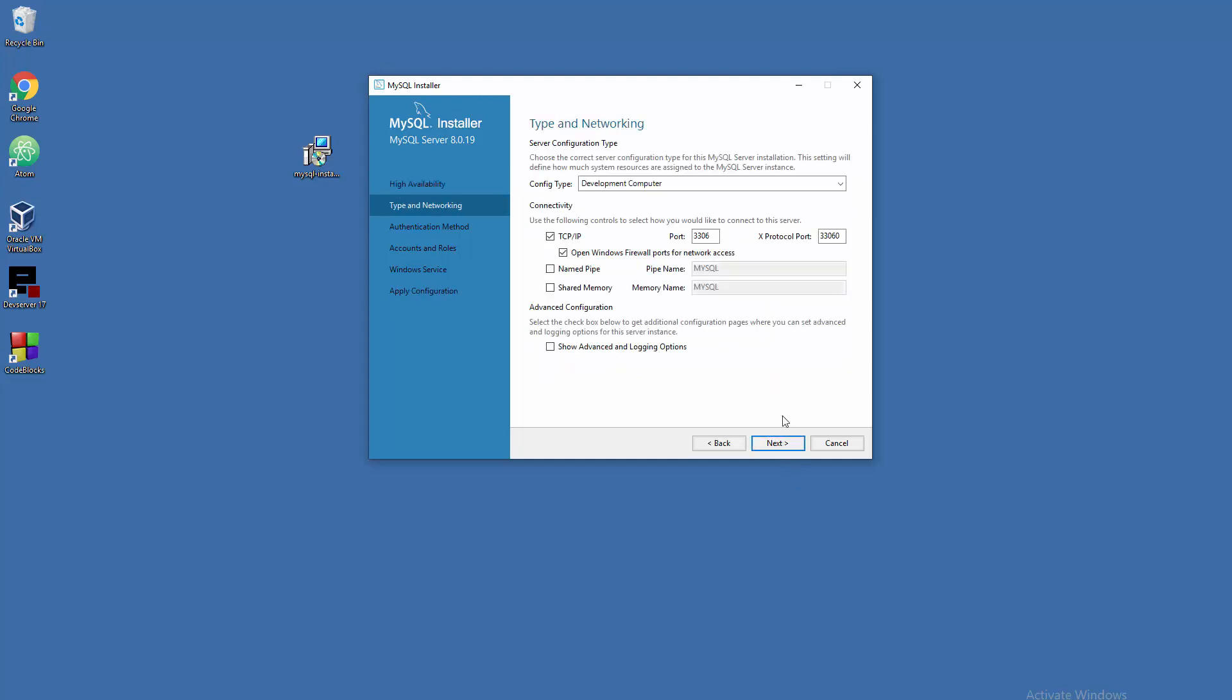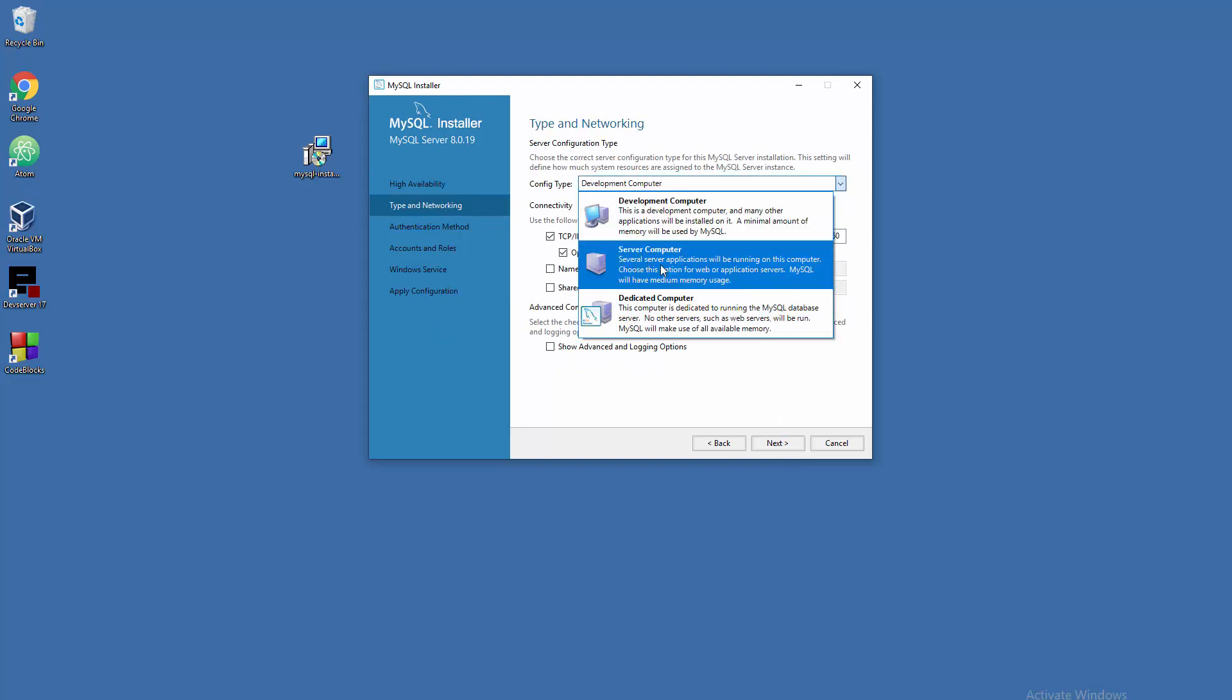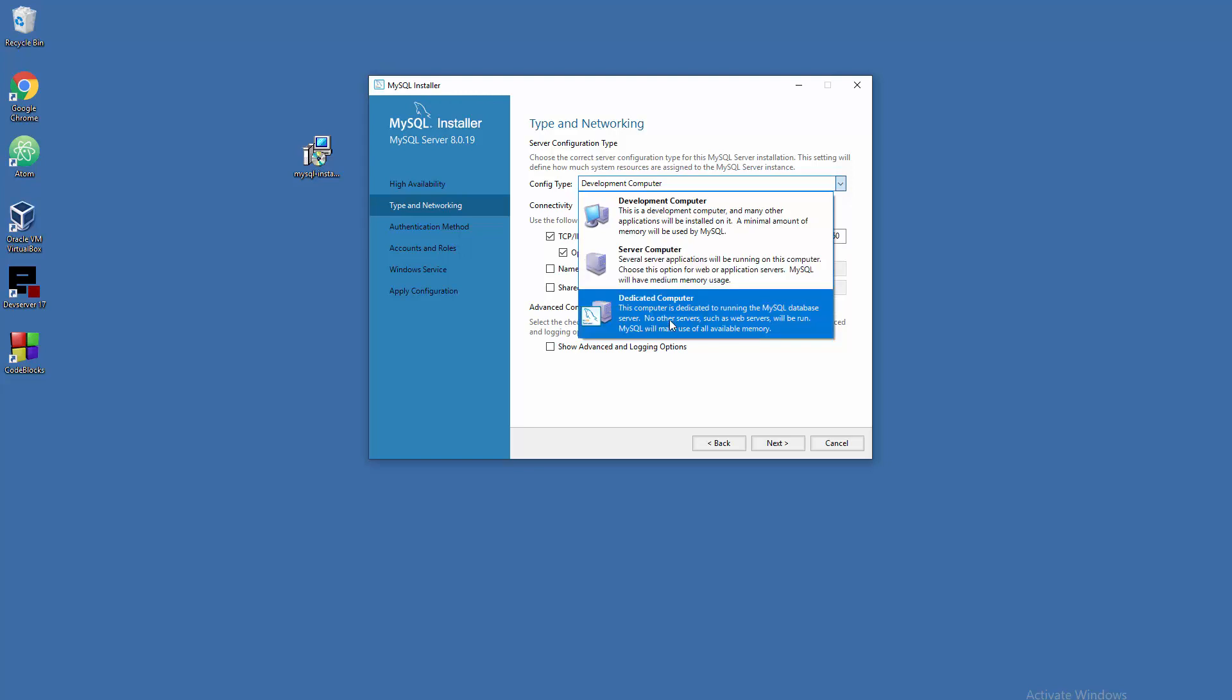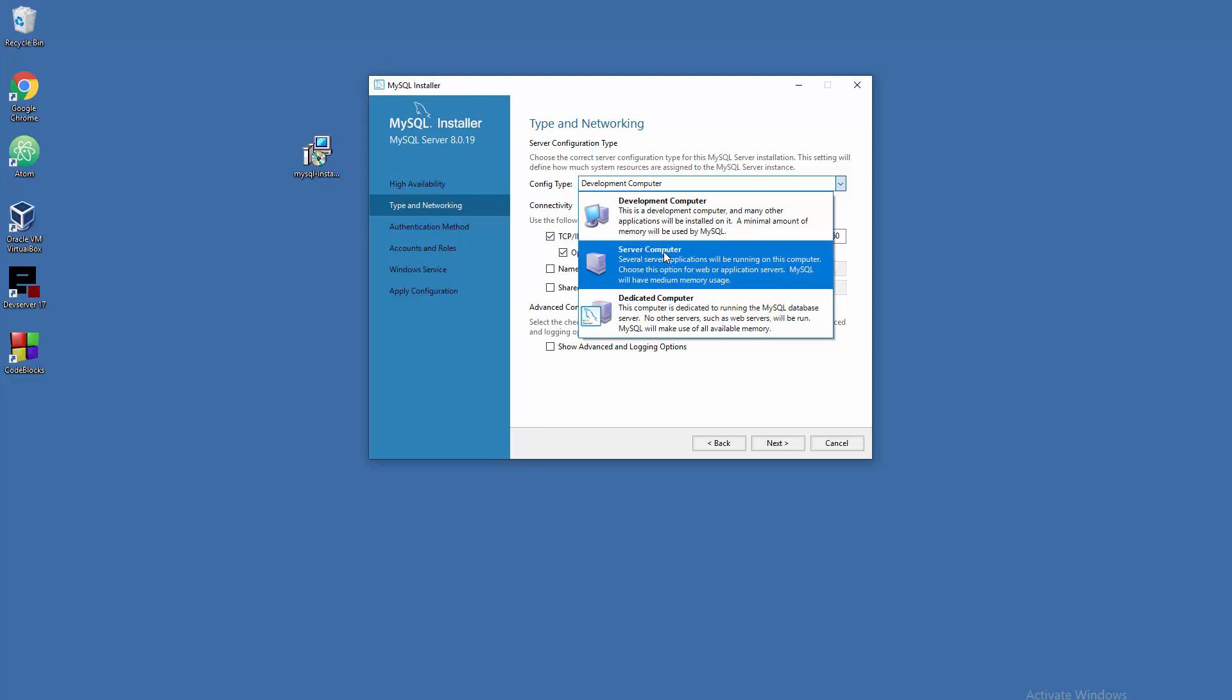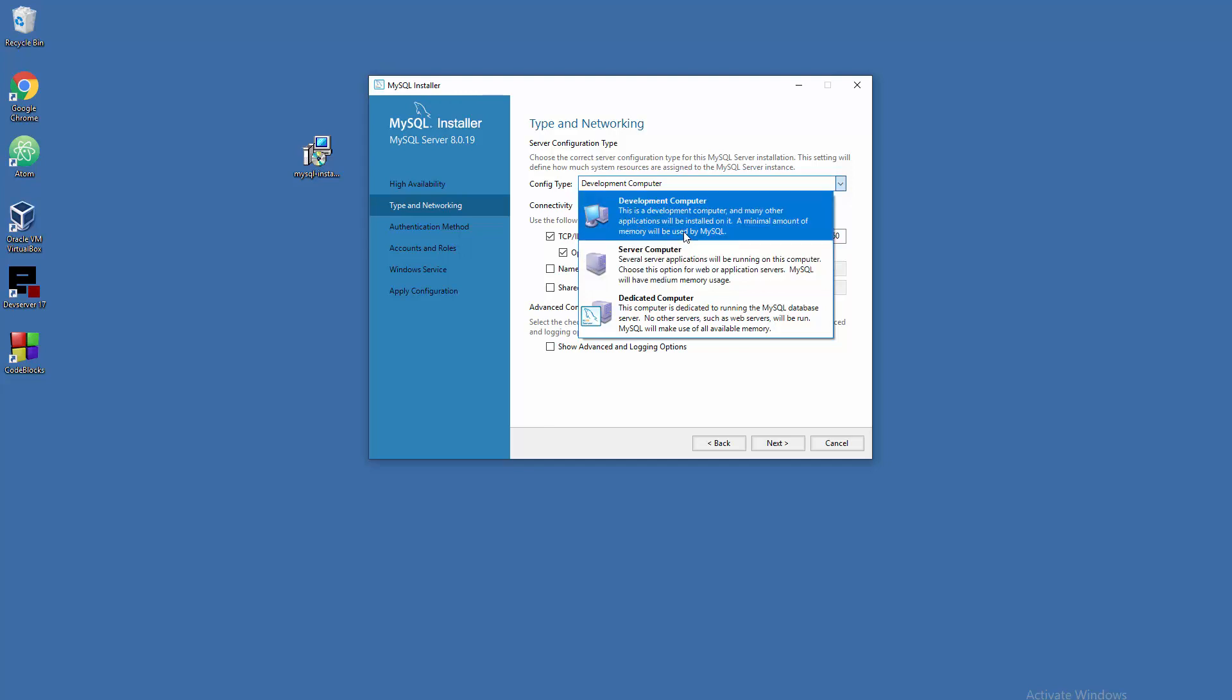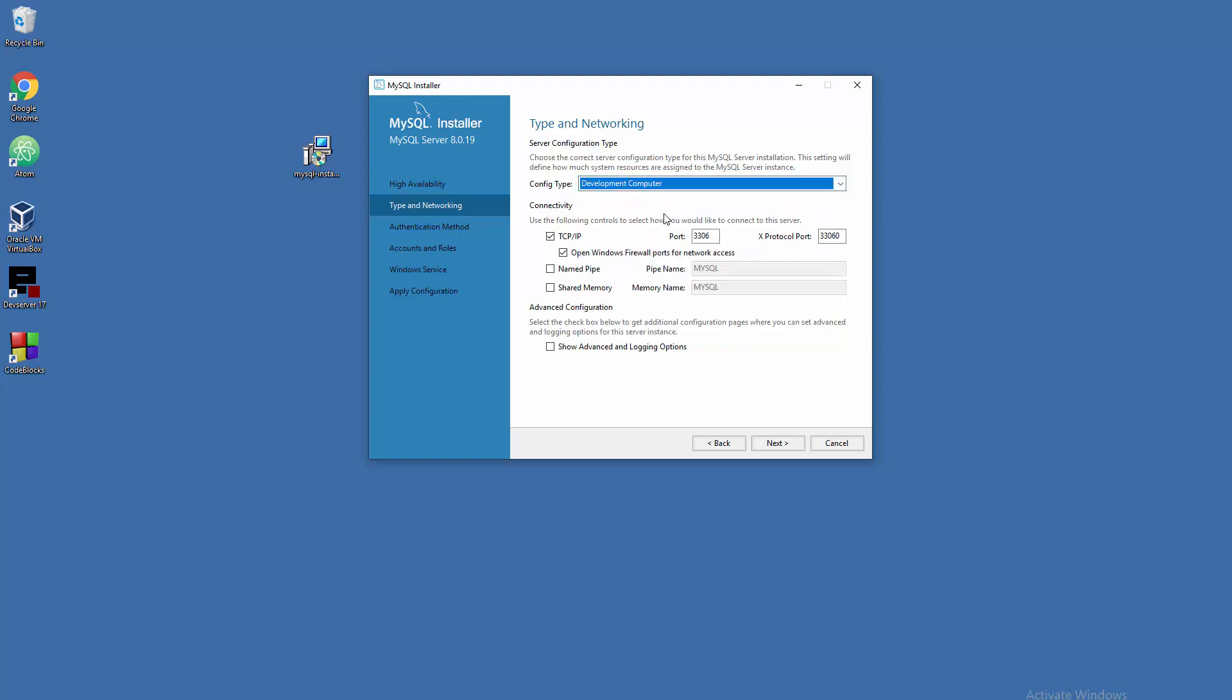Development computer - sure, choose this option. Don't choose server computer here in this part of configuration, because that means this computer will be just used as a server, either for MySQL or only for MySQL as a dedicated machine. Or for example, you can have a web server on the same machine, FTP server, email server, something like that. In our case, because we are programmers, we're going to be happy with development computer.